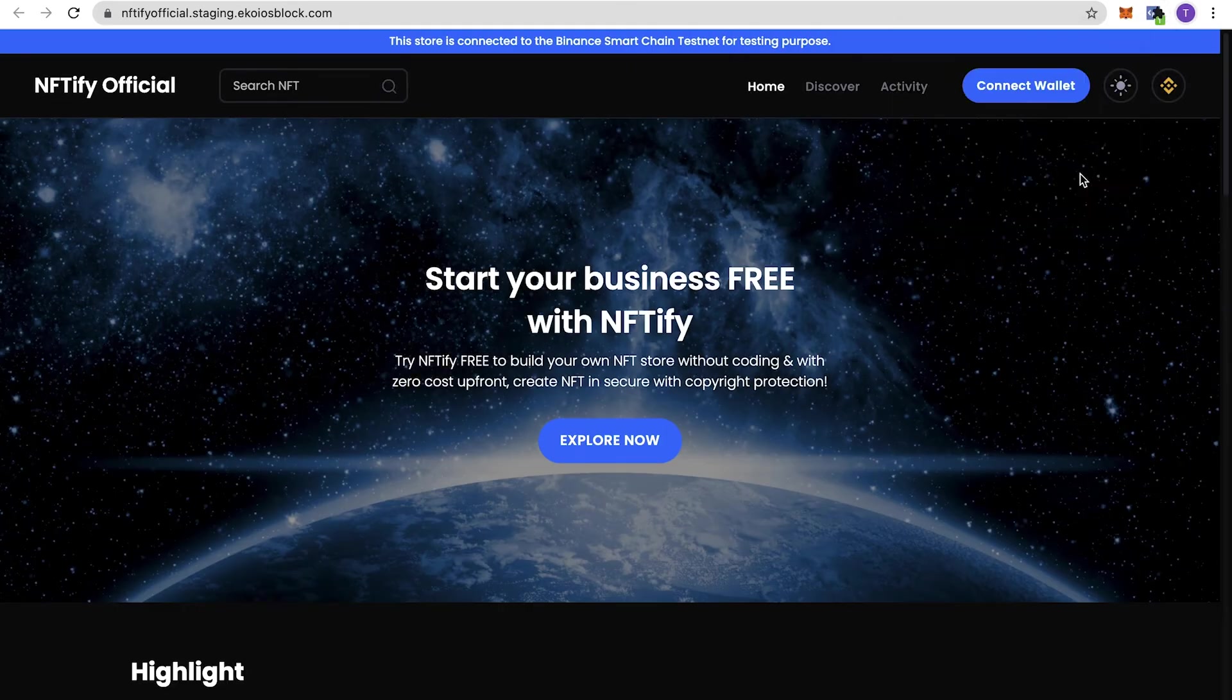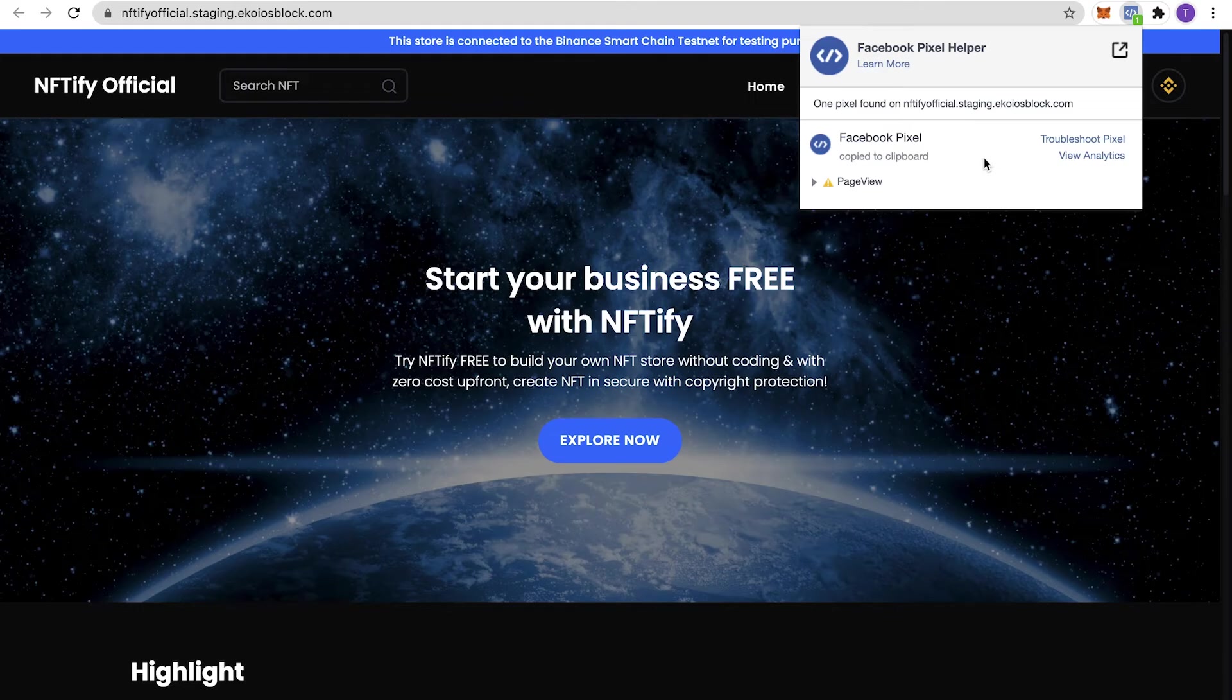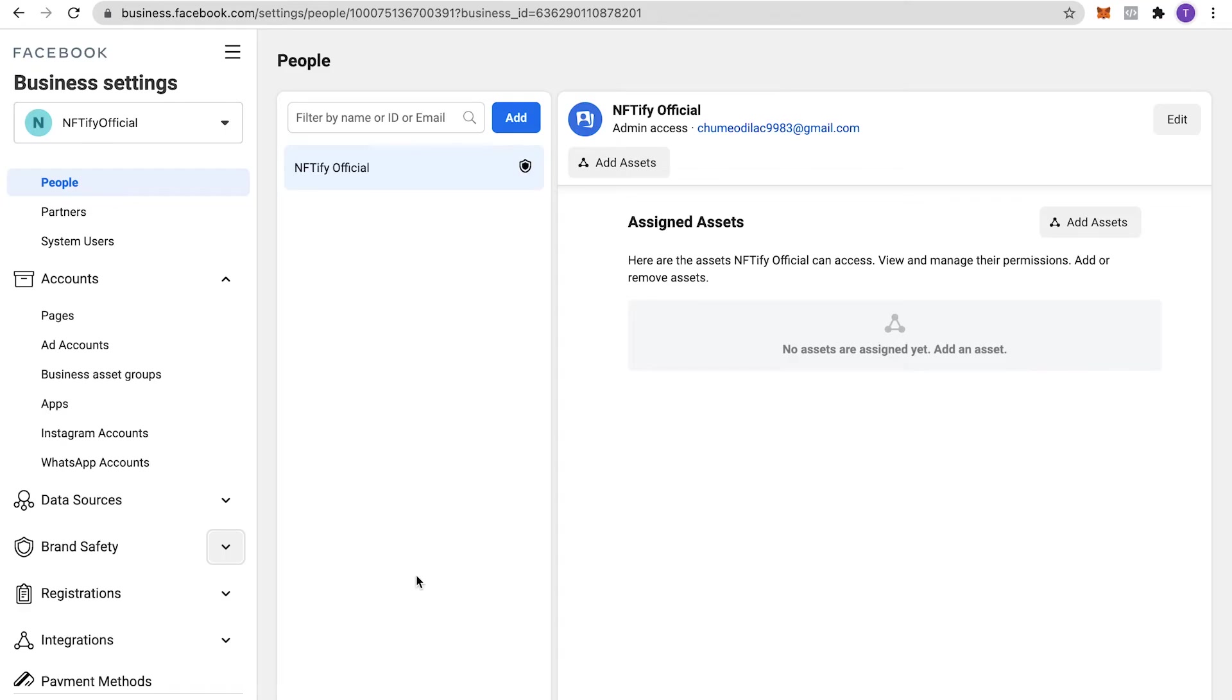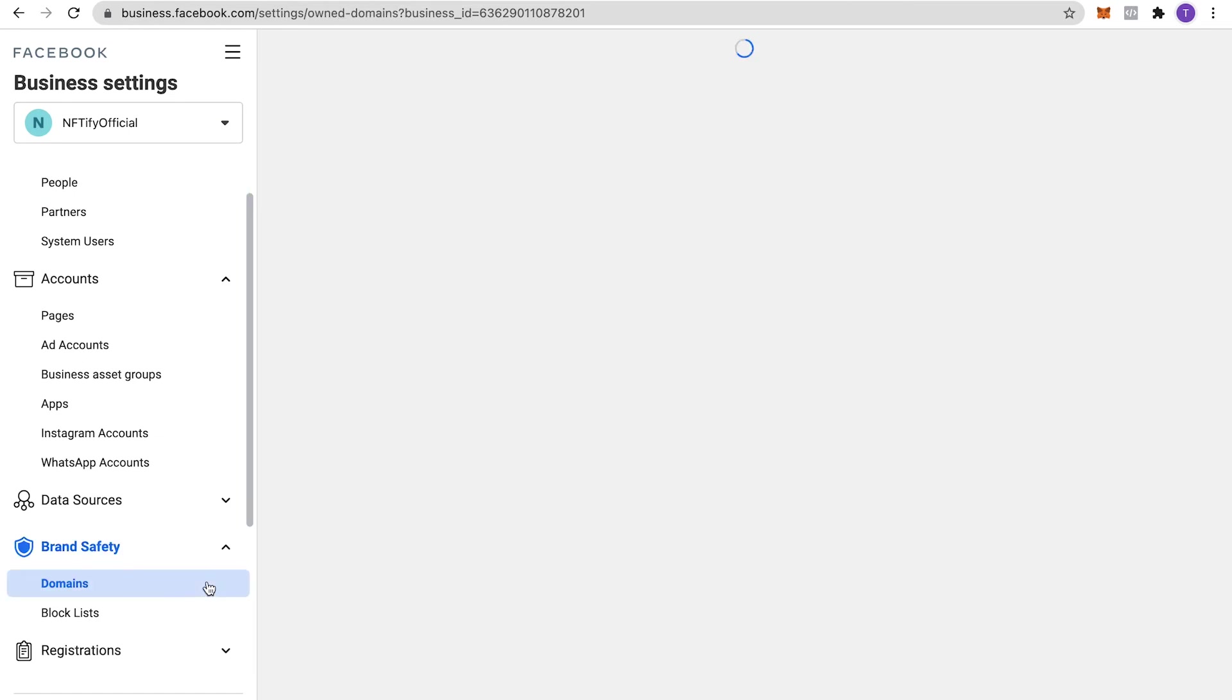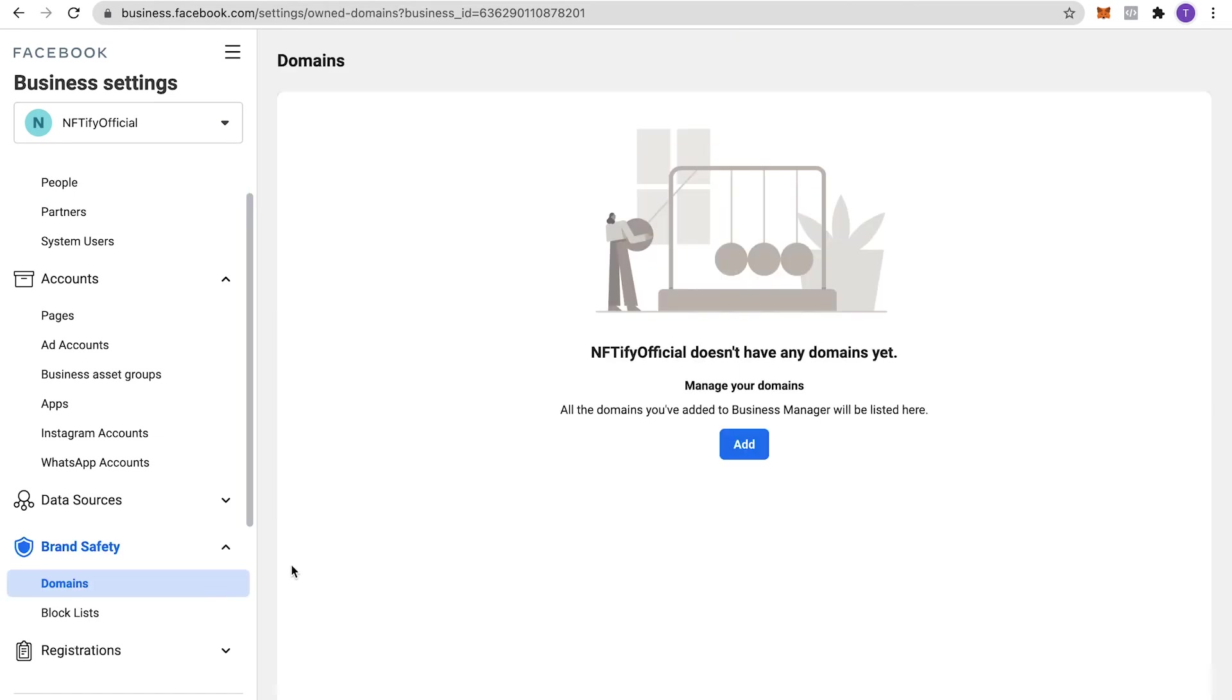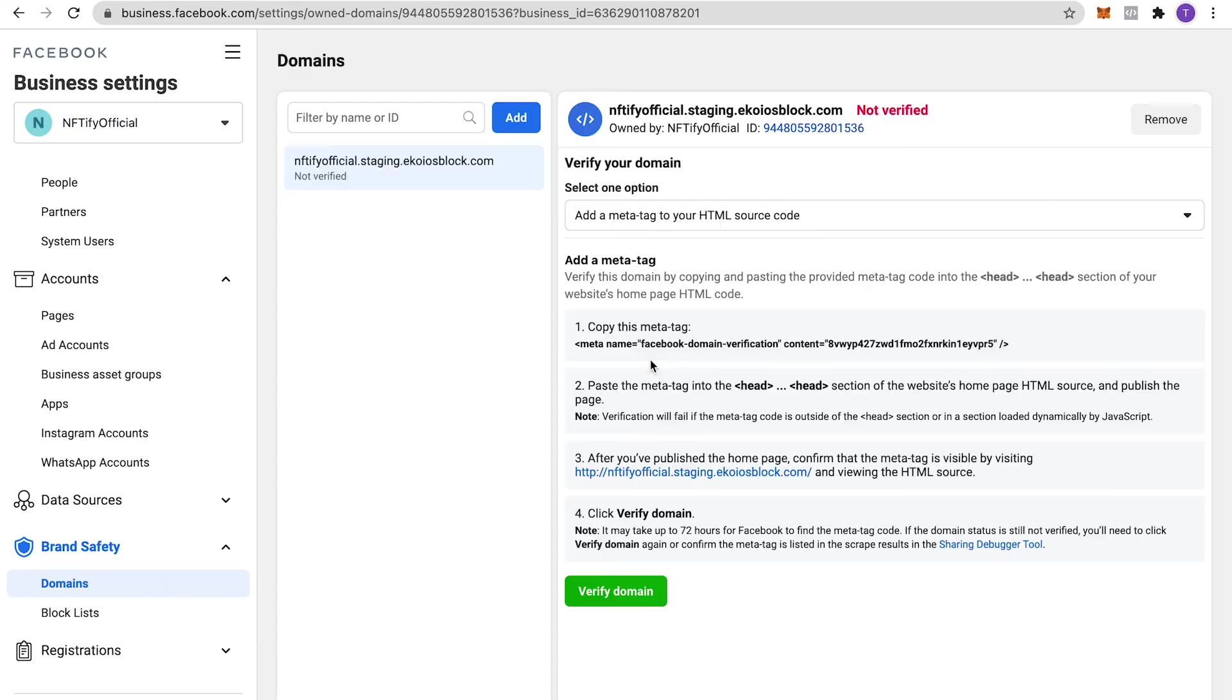Since it looks like our Pixel ID was correctly registered to our website, we'll need to add it in the Pixel metadata. Let's head back into Facebook Business Manager and head to the domain setting under Brand Safety. Here, add your domain in and copy the provided meta tag.